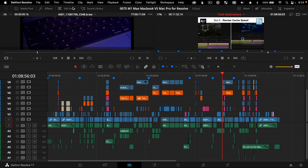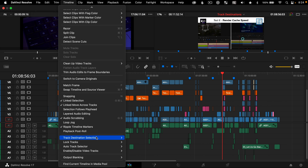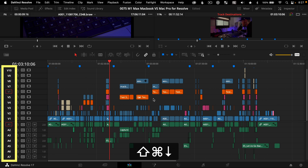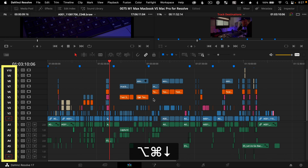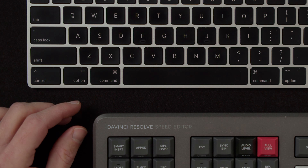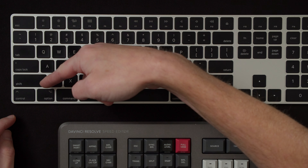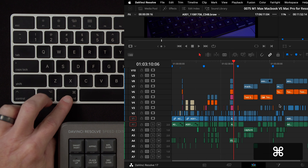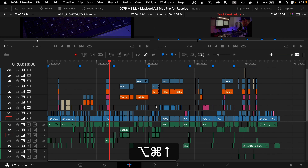Track destination selection can be found near the bottom of the timeline menu, which will show you all the keyboard shortcuts. If you want to learn one shortcut tip today, it should be Command+Control on a PC with Shift and your up and down arrows to move your video destinations up and down. Command with Option and your up and down arrows will move your audio destinations up and down — using Shift for video is easy to remember because video is higher than audio on a timeline, and Option with Command because it's lower on the keyboard, like audio is lower on the timeline.